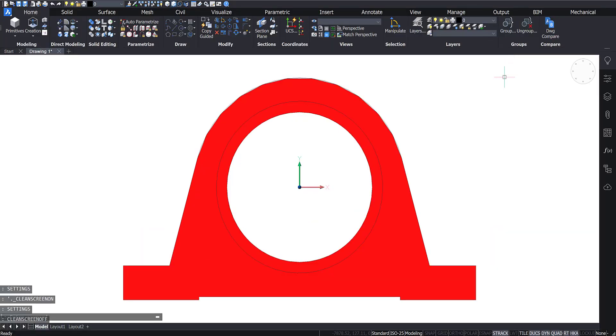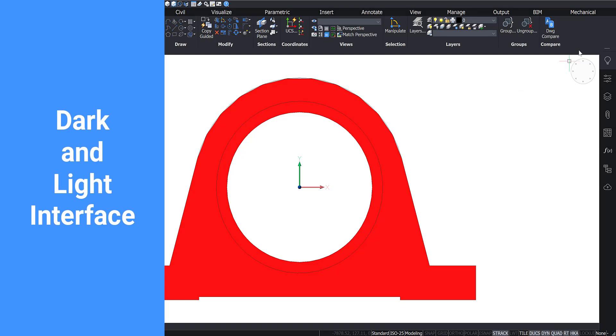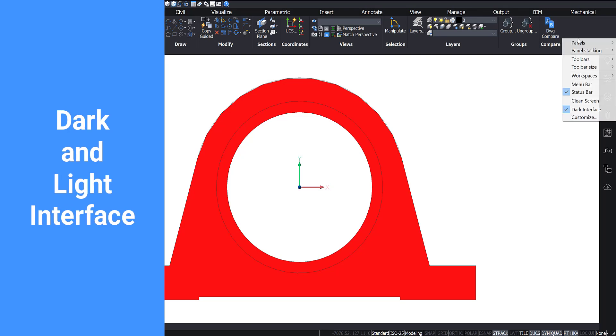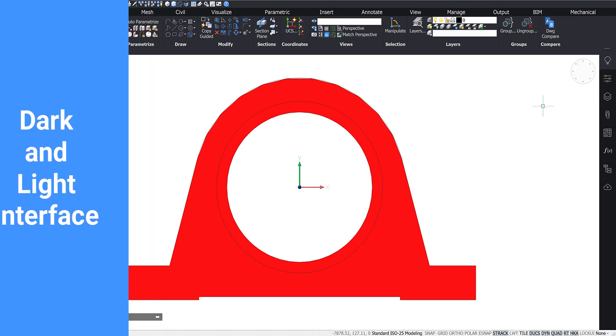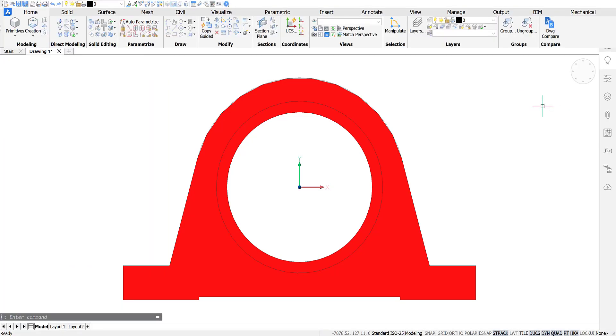To toggle between the dark and light user interface, right-click on the ribbon and select it from the drop-down menu. Or enter Color Theme into the command line.